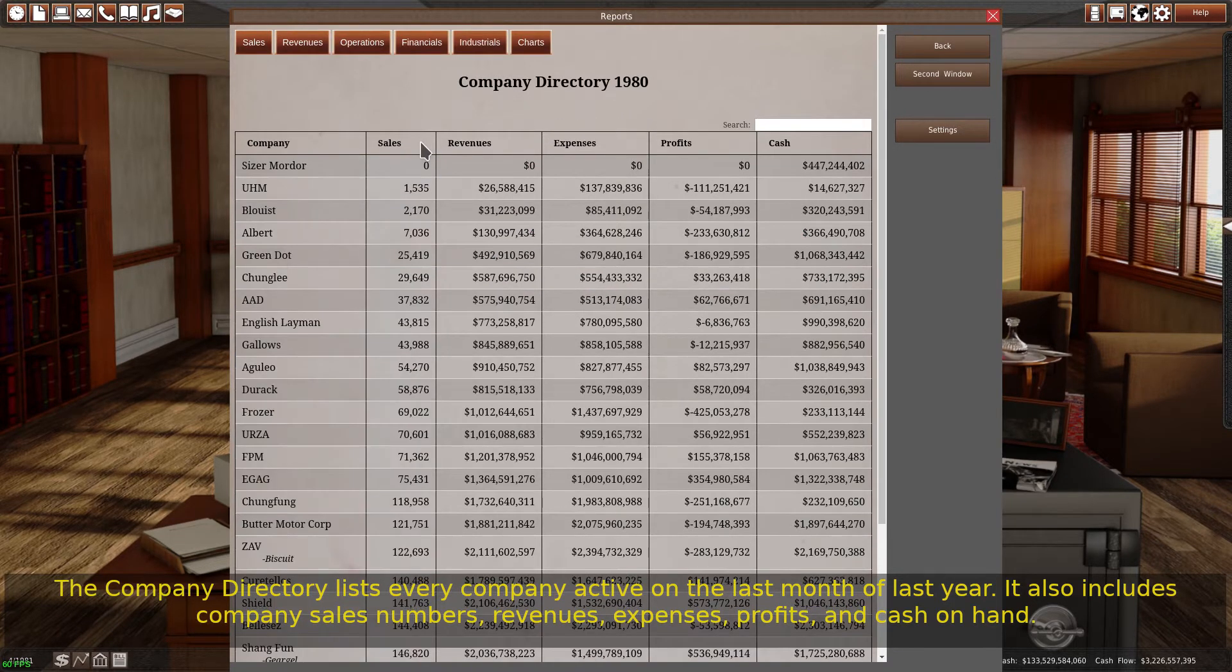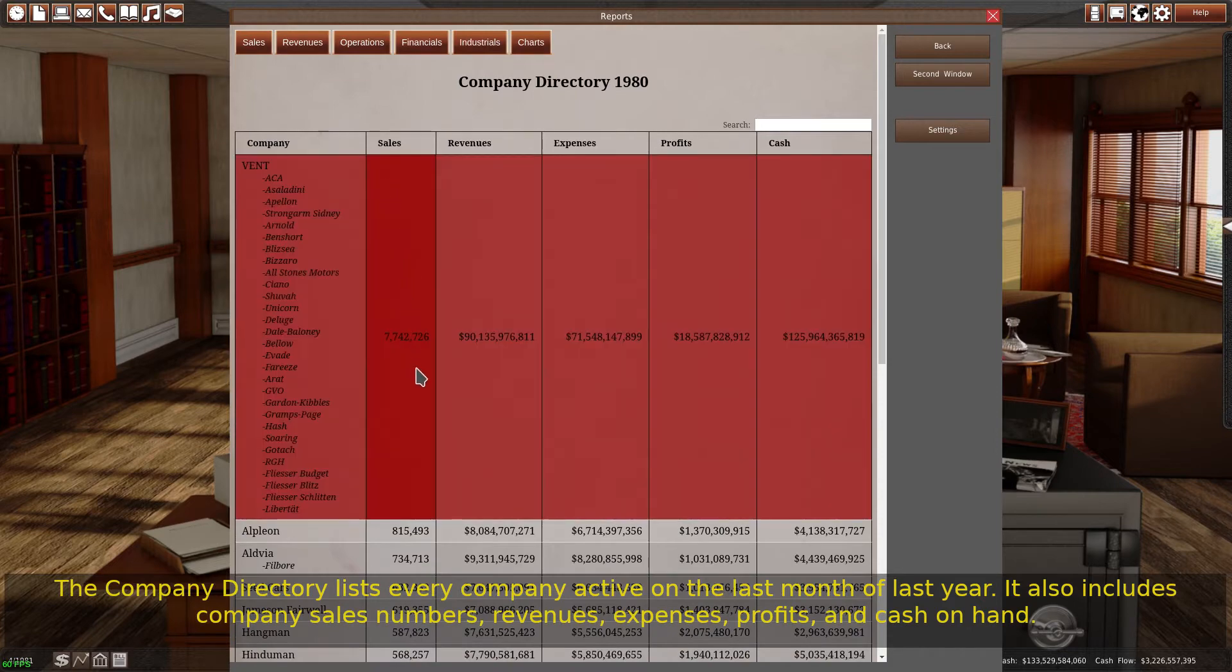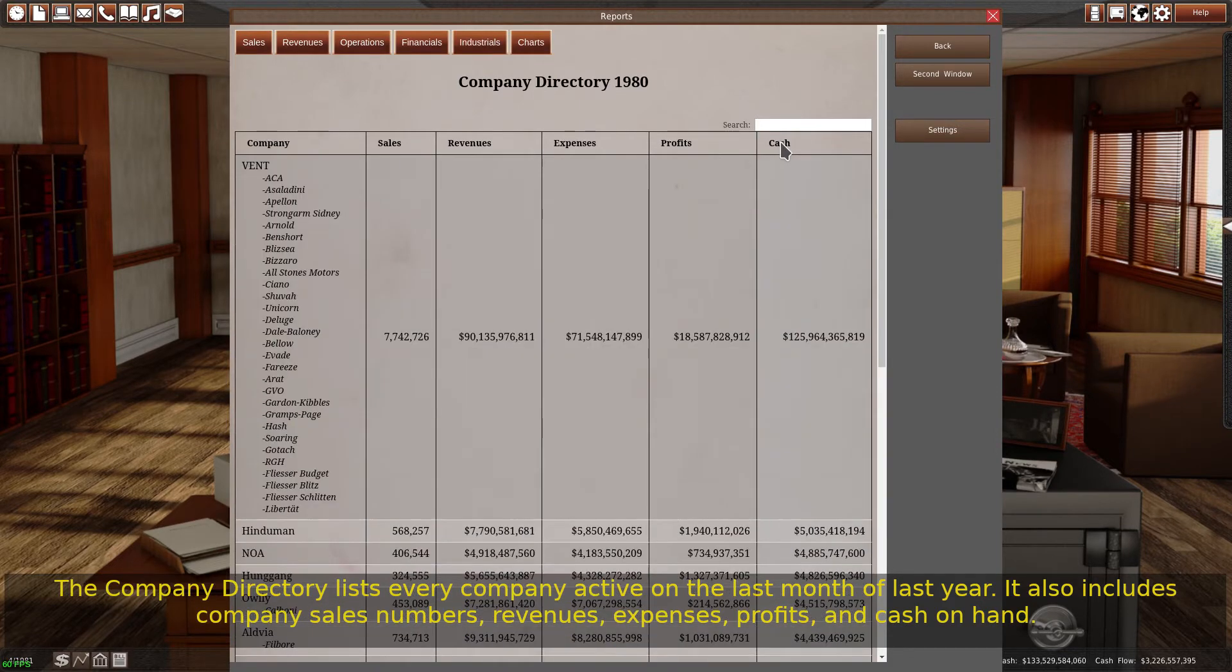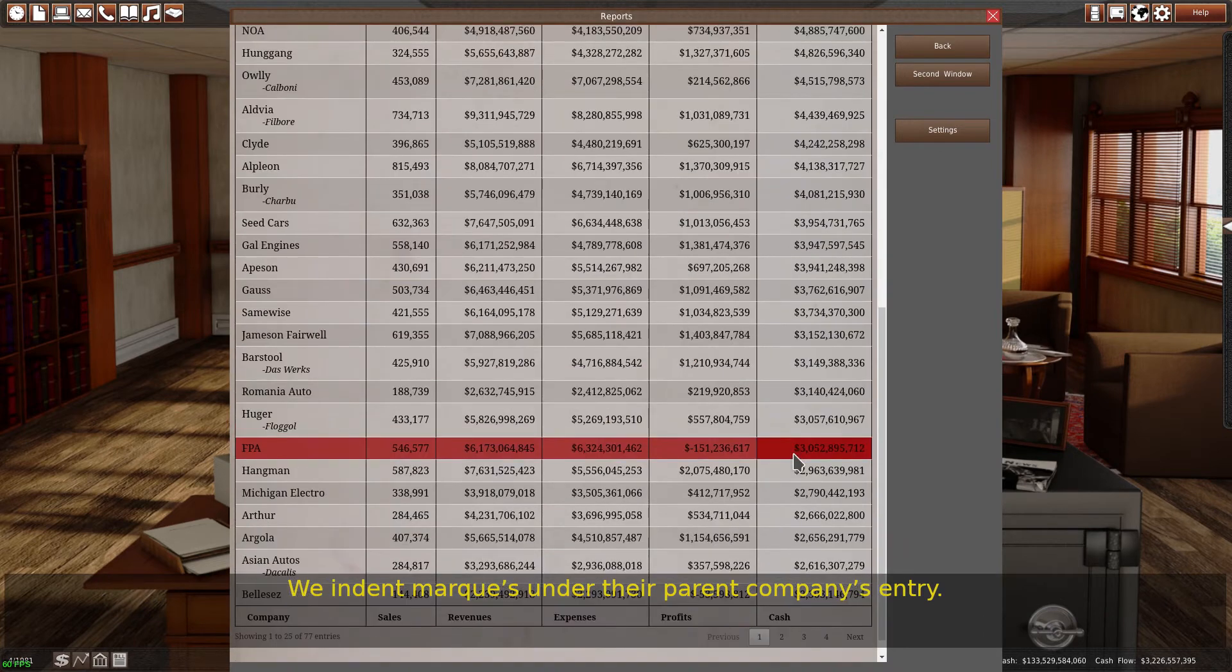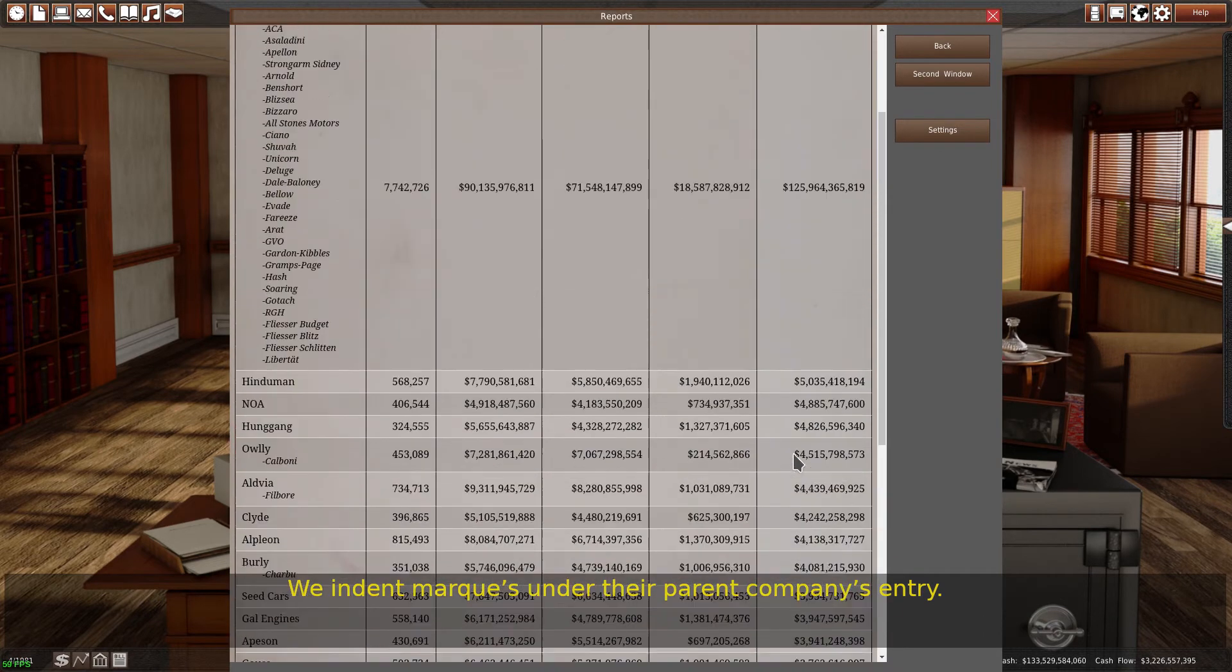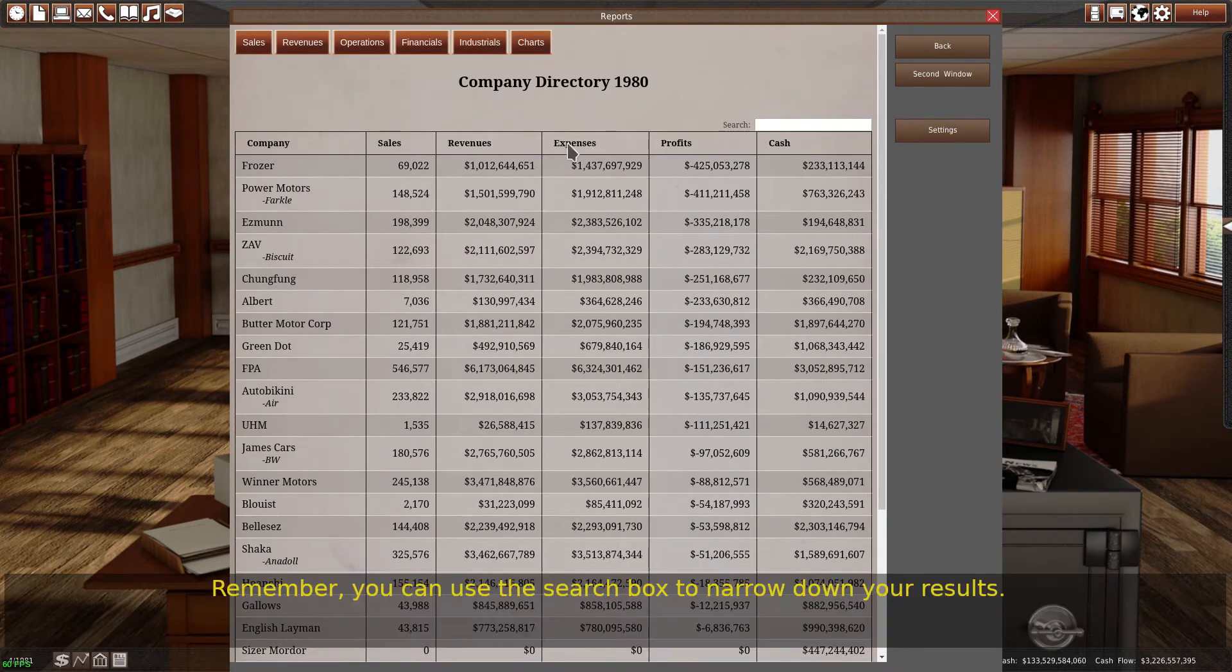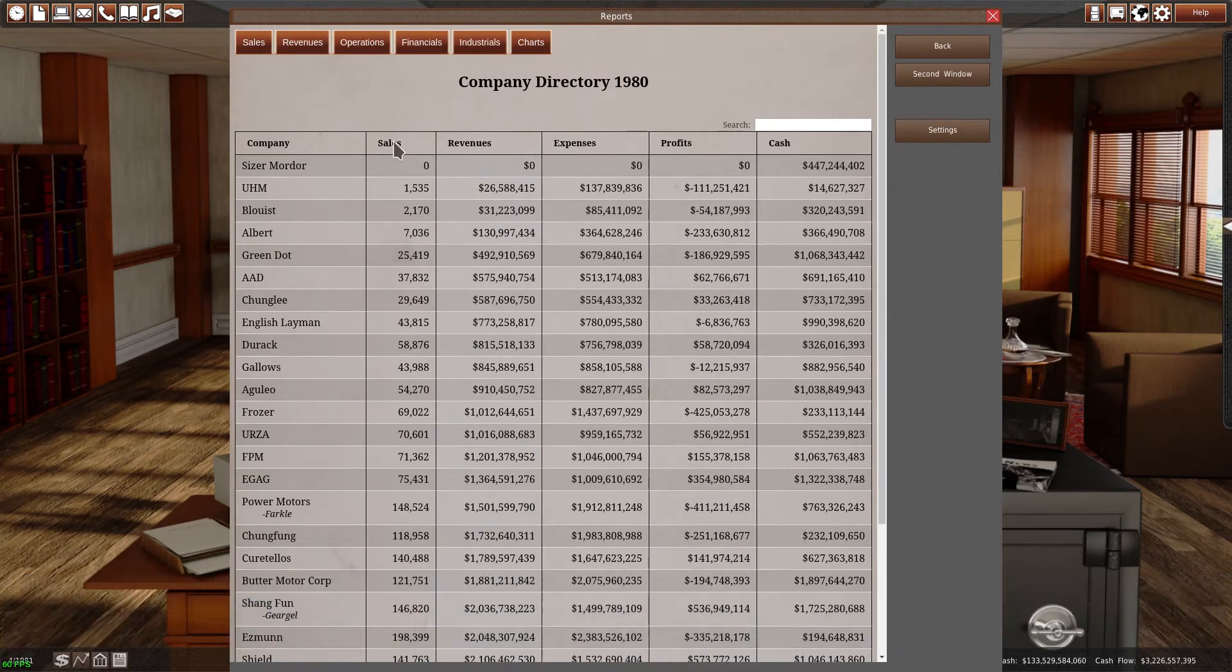It also includes company sales numbers, revenues, expenses, profits, and cash on hand. We indent marks under their parent company's entry. Remember, you can use the search box to narrow down your results.